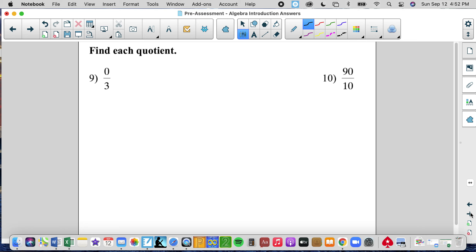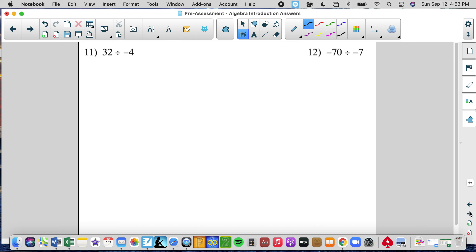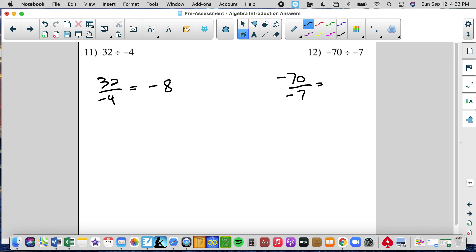Find each quotient. We notice that we have a 0 in the numerator, so my answer is going to be 0 — I'm eating 0 slices of a pizza that has 3 slices. Remember, if that 0 was in the denominator, my solution would be no solution. Because the 0 is in the numerator, my answer is 0. Then 90 over 10 is 9. Here I have 32 divided by negative 4 — a positive divided by a negative gives me a negative, so I get negative 8. With number 12, a negative divided by a negative produces a positive, and 70 over 7 gives me positive 10.